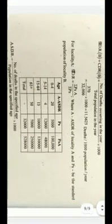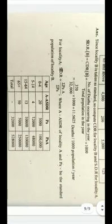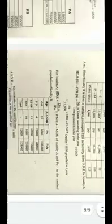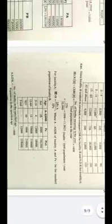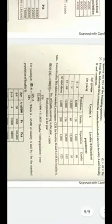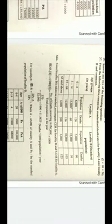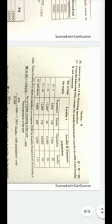In this class we studied three different formulas on mortality: CDR, ASDR, and STDR. In the next class we will be studying the remaining mortality rates. Thank you so much.